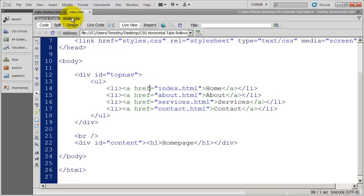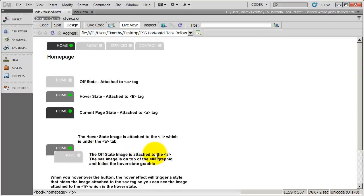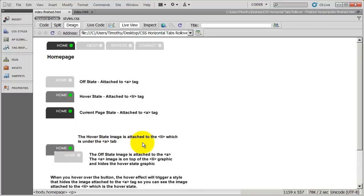So again, coming back here to what we've been doing, you can see in this little illustration here. The off state image is attached to the a or the anchor tag. So it's going to be on top. The hover state image is attached to the list item, and that's underneath the a tag.